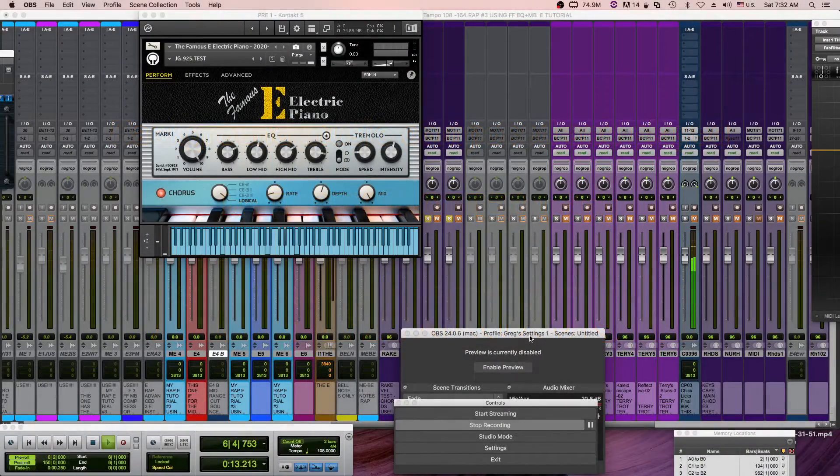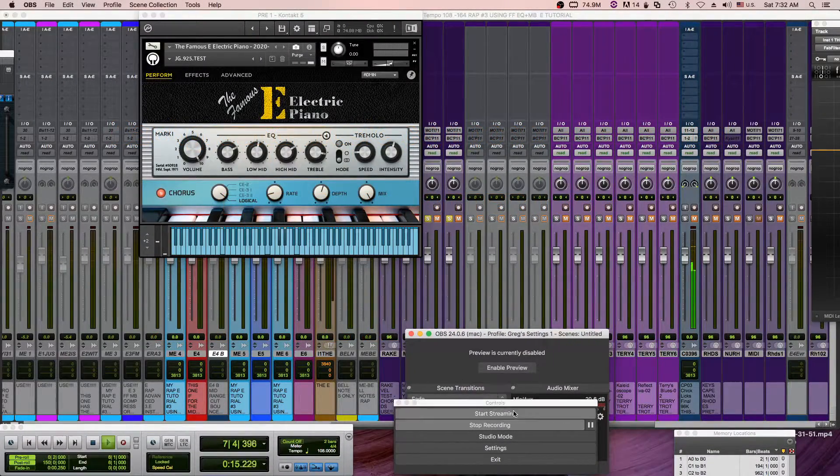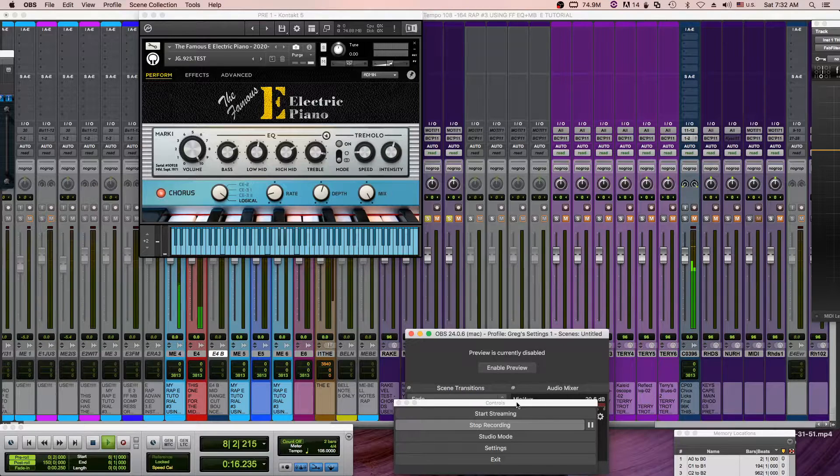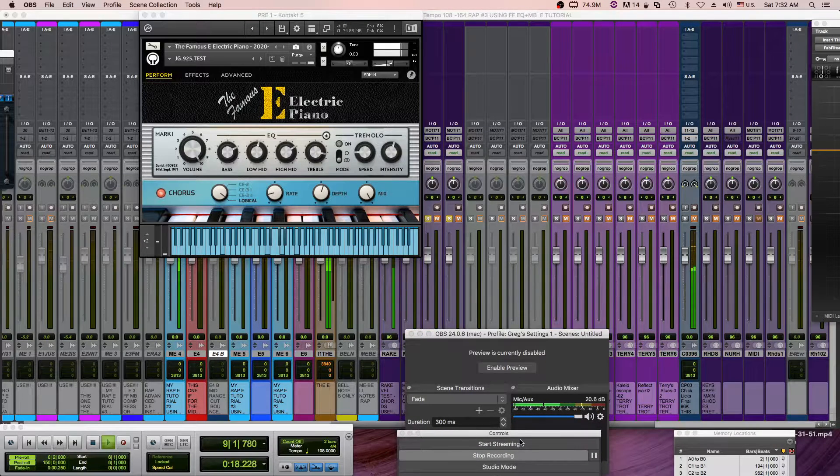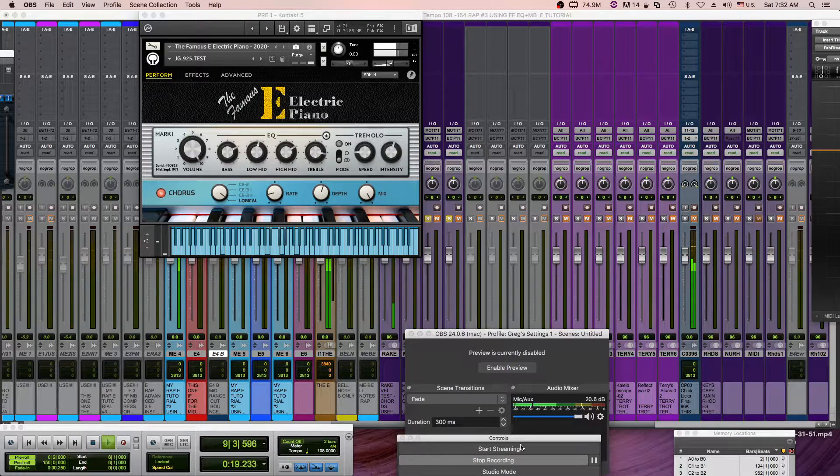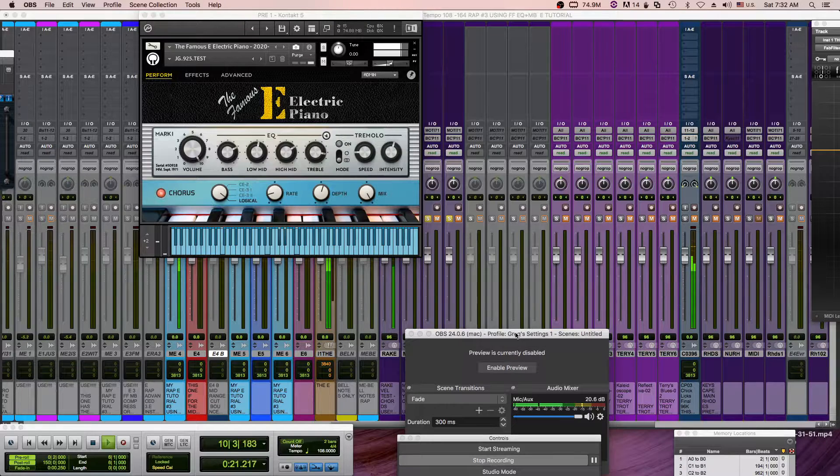Hey everybody, Jay Graydon here on behalf of my partners George Mamalakis and Greg Schlepfer regarding the famous E electric piano.